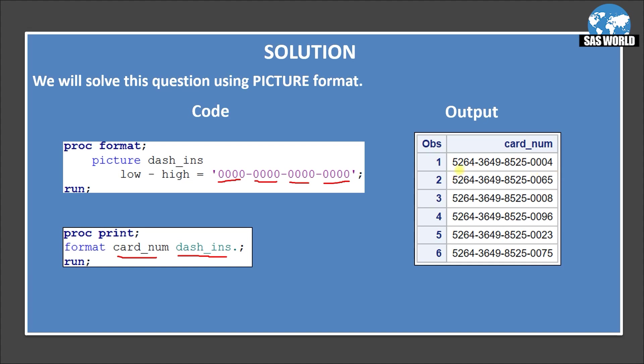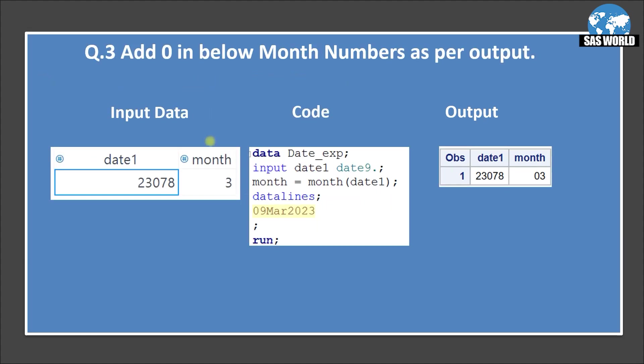So when we run this proc print we will get this output. So now here you can see the digits are separated by dash. So this is how we will solve this question.